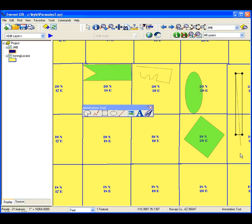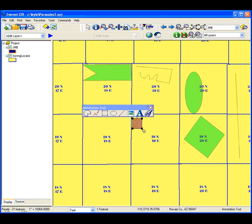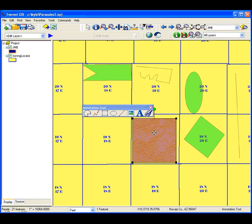The line annotation is the simplest, creating just a straight line. The image annotation lets you add pictures onto the map.